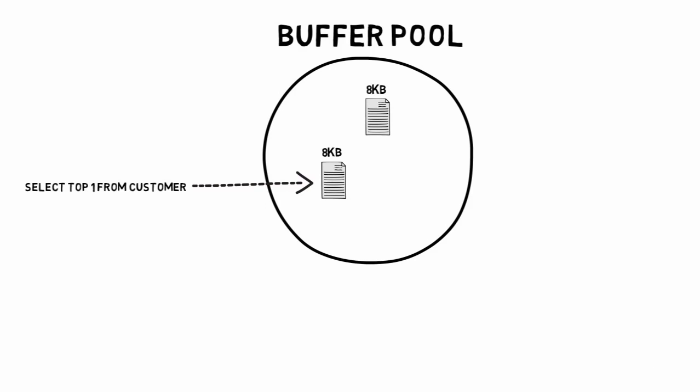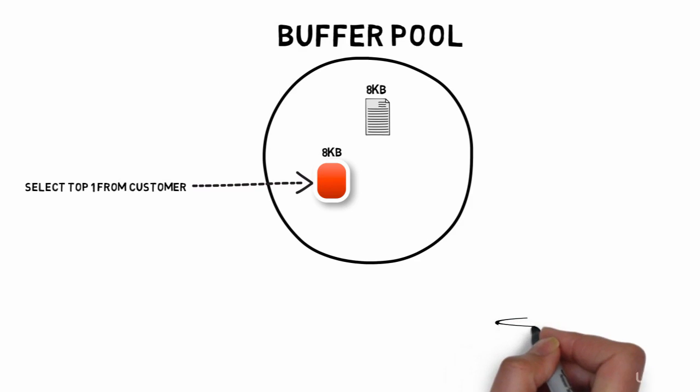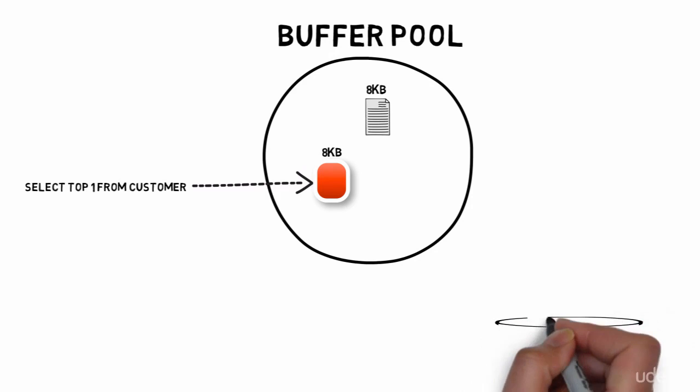When one of these pages in the buffer pool is modified, it's called a dirty page. That page can be altered multiple times in the buffer pool before being flushed to disk.